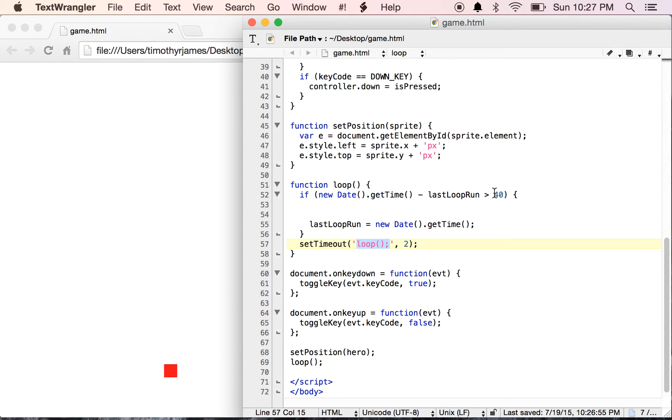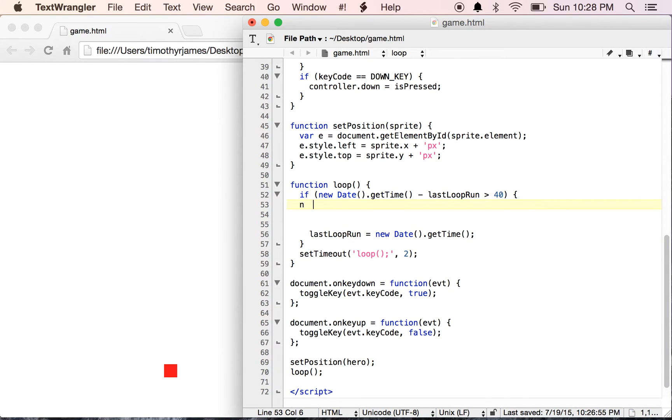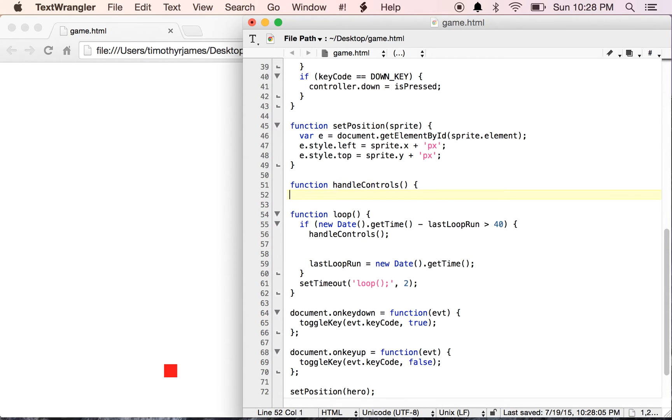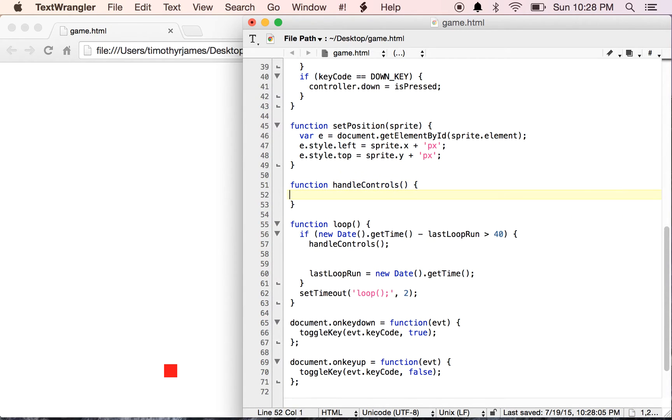So probably the first thing we're going to want to do in our loop here is handle the controls. I'm going to create a new function called handleControls.